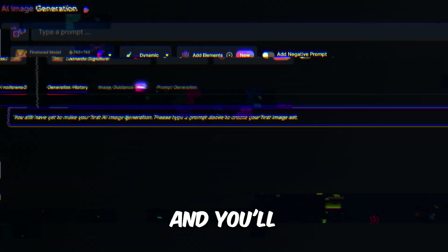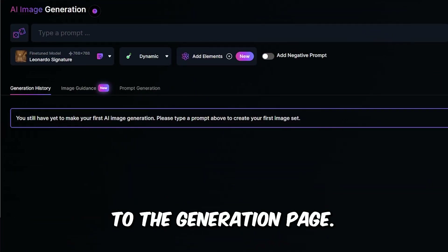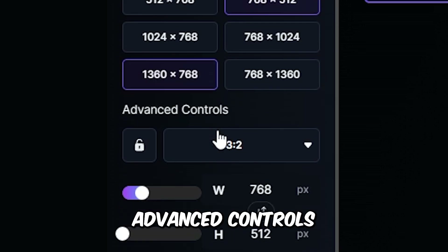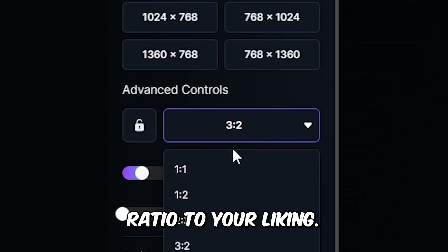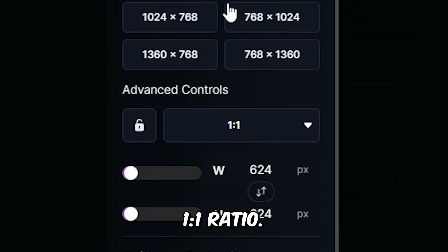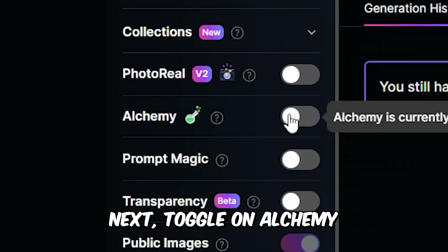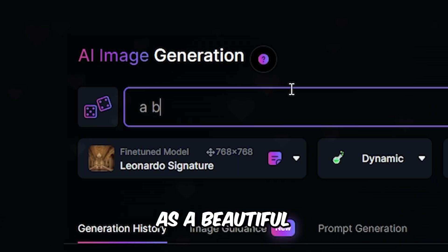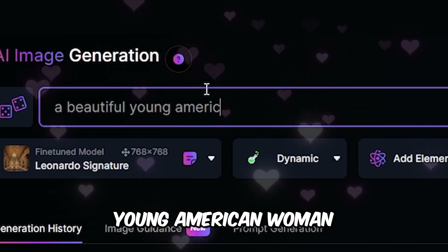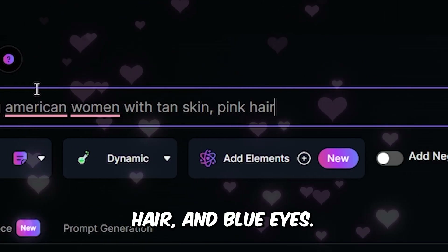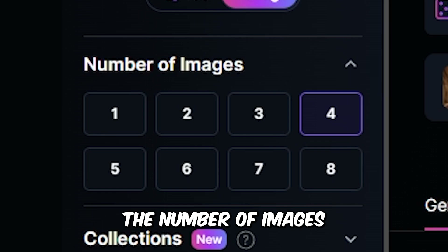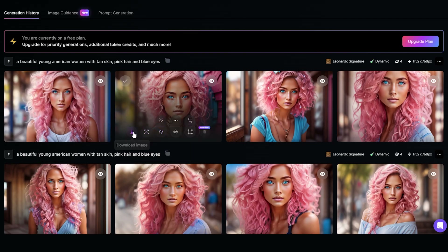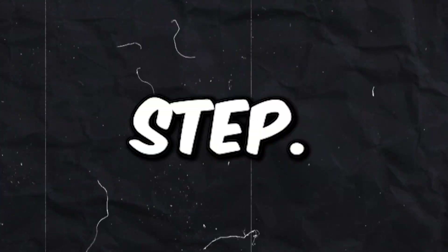Now hit this button and you'll be redirected to the Generation page. On the left toolbar, scroll down to the Advanced Controls and set the Aspect Ratio to your liking. I'll go for a 1:1 ratio. Next, toggle on Alchemy and describe your character. I'll describe mine as a beautiful young American woman with tan skin, pink hair, and blue eyes. Select the number of images you want and click Generate. Choose the one you like, download it, and let's move to the next step.